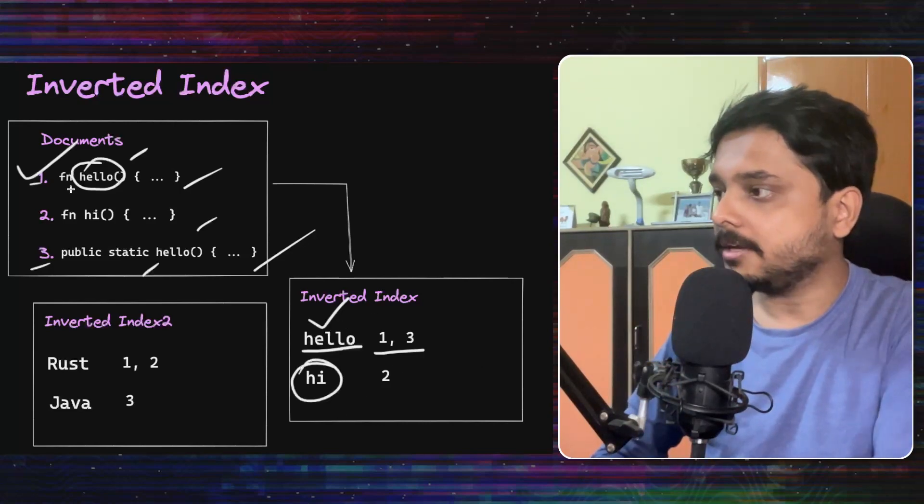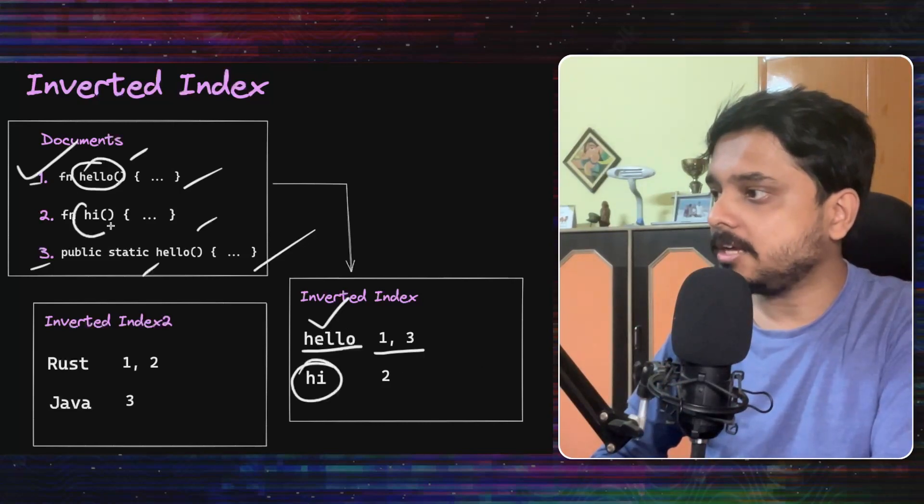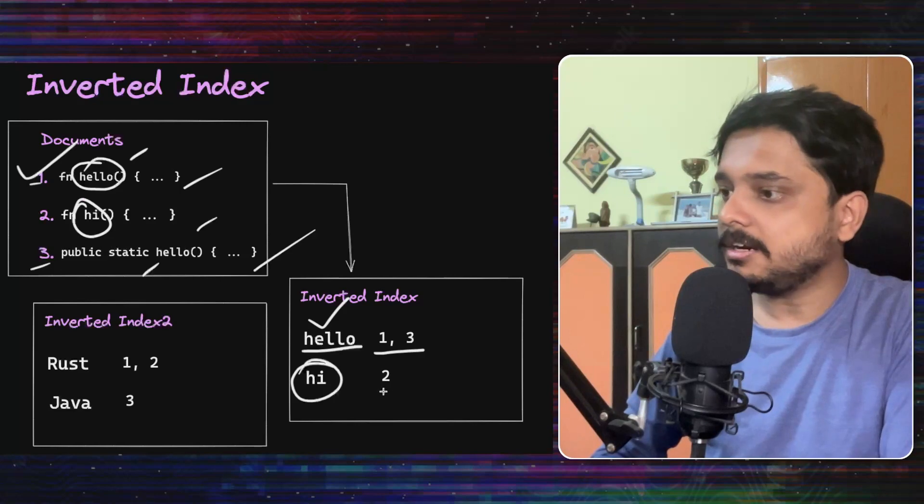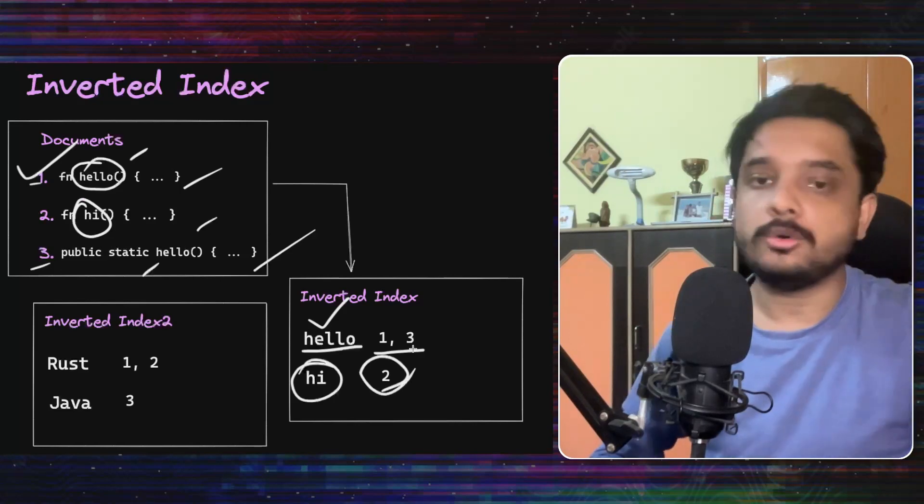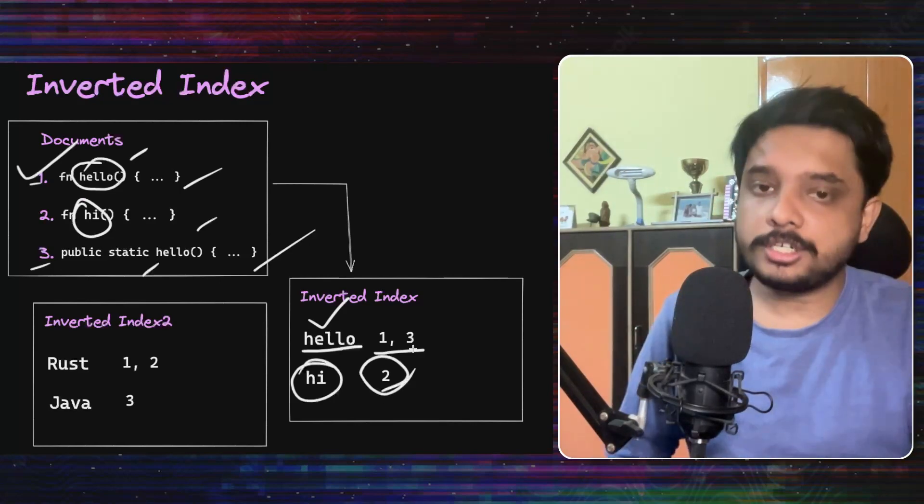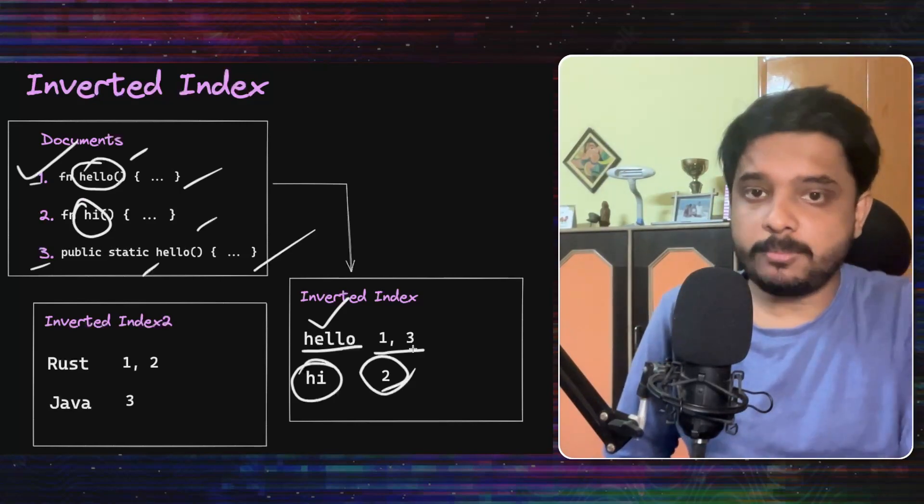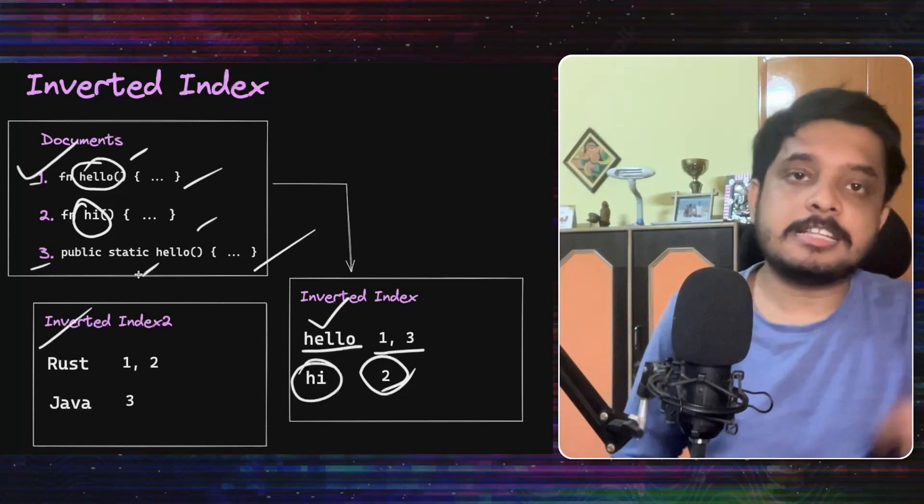We will do the same for hi, because this hi is contained only in document two. And not just words, we can put in the other material too.